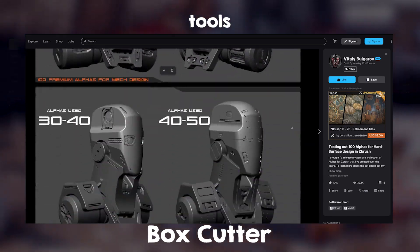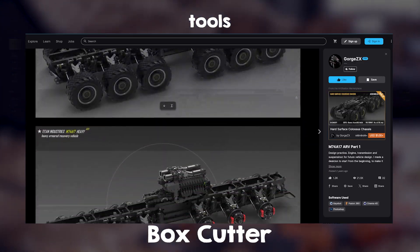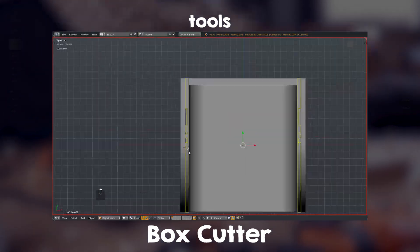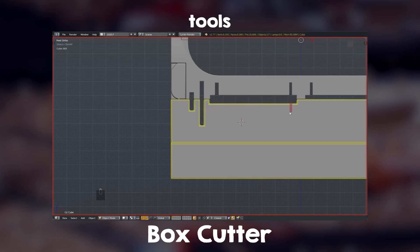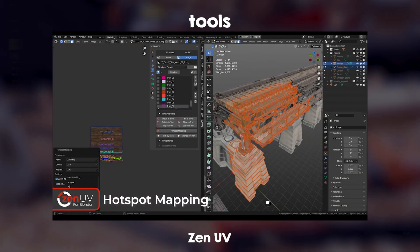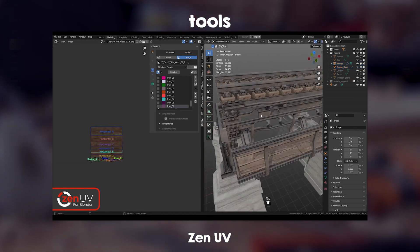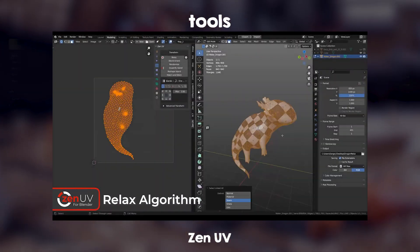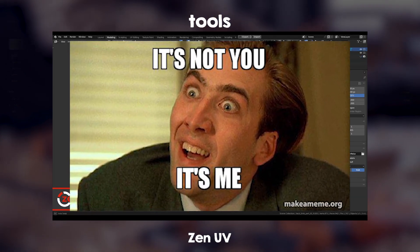There is a type of modeling in 3D called hard surface modeling. If that's what you do or want to do, don't try it without a tool like BoxCutter — trust me. All other applications like Maya, 3DS Max, and Cinema 4D have better UV tools than Blender. Zen UV just copies most of that functionality and brings it to Blender. If UV unwrapping has been stressing you, it's not you — it's Blender. Get Zen UV.